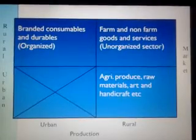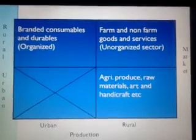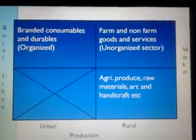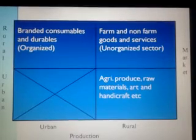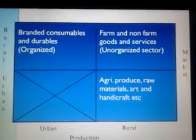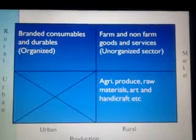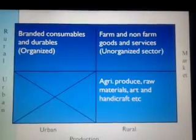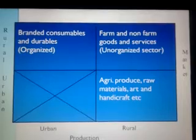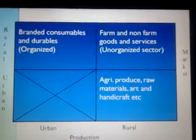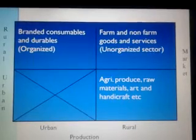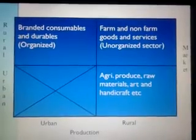There are four quadrants of this metric. One is products produced in rural areas and consumed in urban areas — agri-produce, raw materials, art and handicraft. Second is rural production as well as rural consumption — farm and non-farm goods and services. Third is branded consumables and durables, produced in urban areas and consumed in rural areas. All three are part of rural markets.